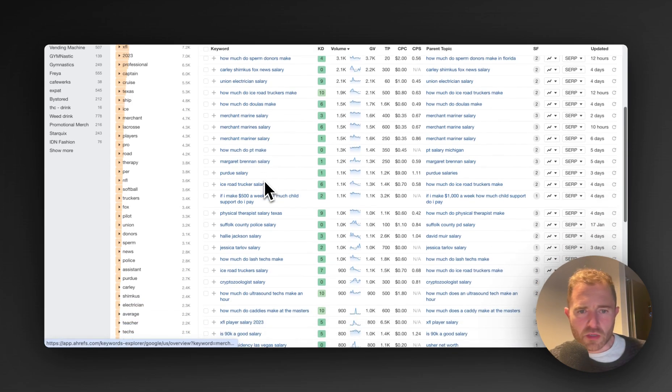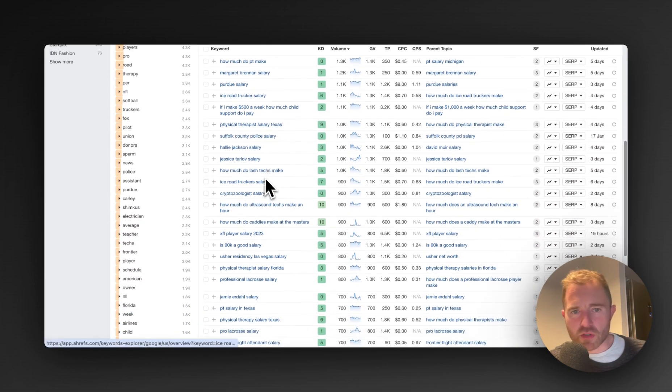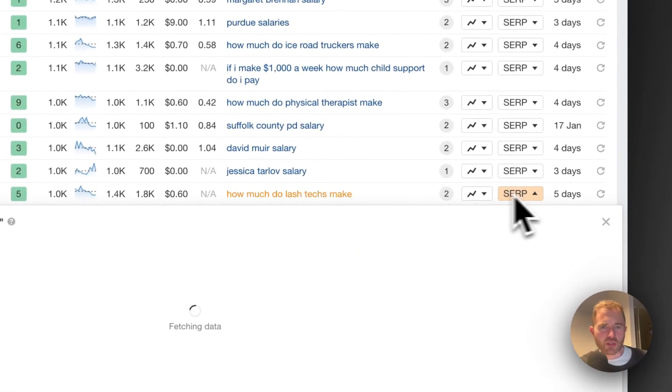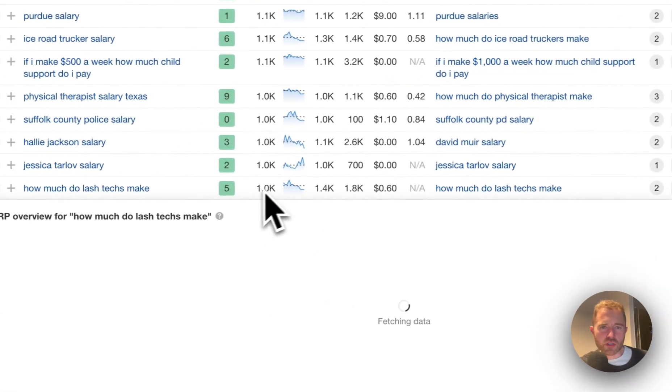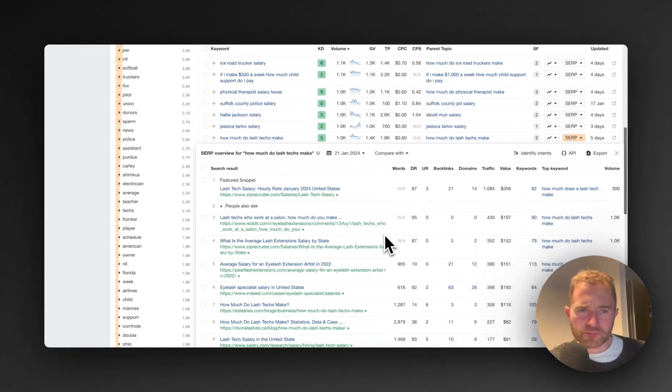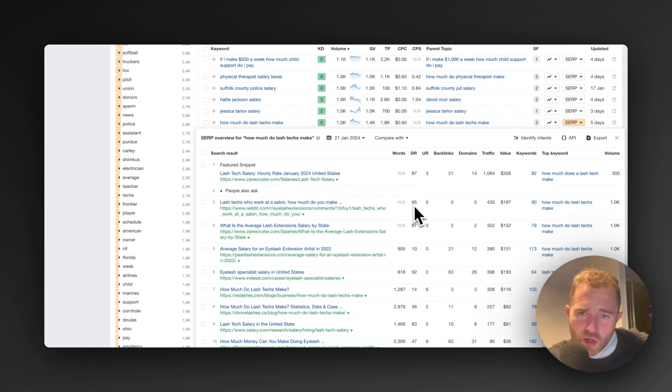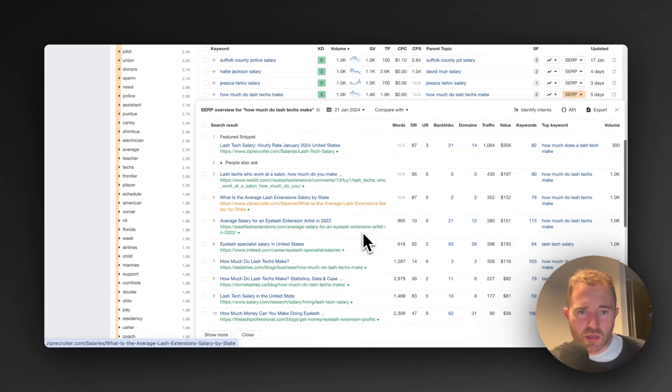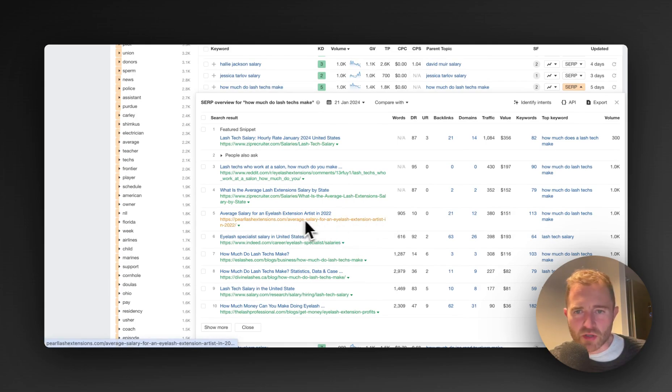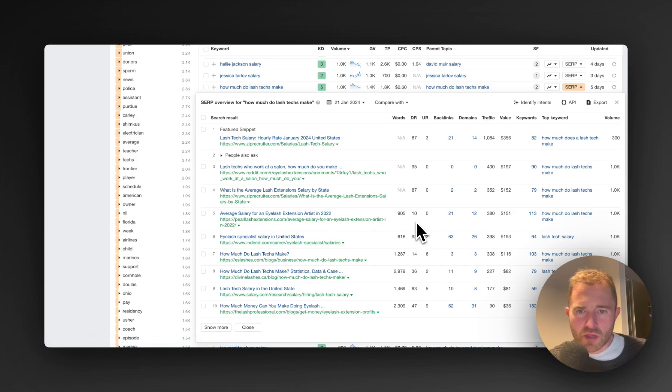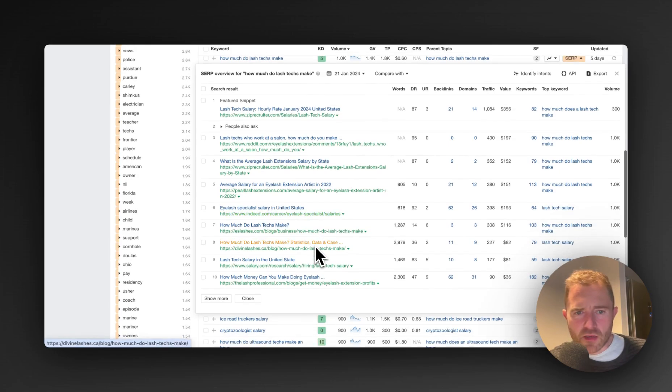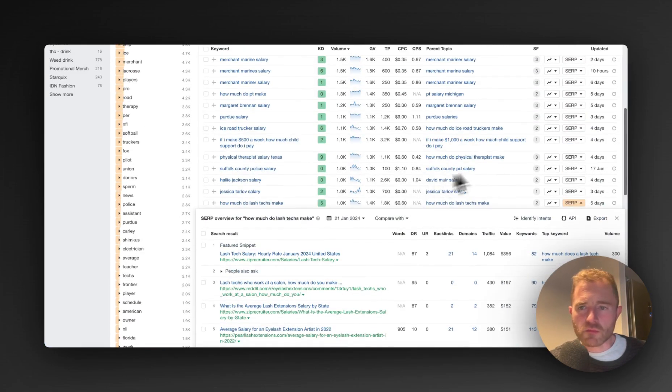Let's have a look, let's see if we can find anything interesting. How much do lash techs make. Okay, how much do lash techs make, 1,000 searches a month. And we've got like a recruiter site number one at DR 87, then Reddit comes in second with no backlinks. Zip Recruiter again, so they've got two listings in the top one. And then we've got like some kind of lash extension site DR 10, 21 backlinks. Indeed is in there. Yeah, I think there's a lot of opportunities here, a lot of opportunities.